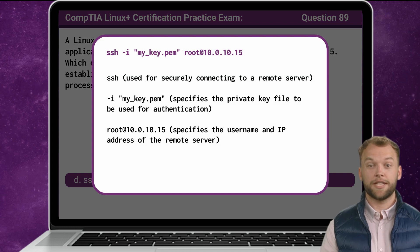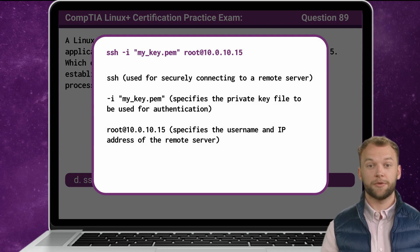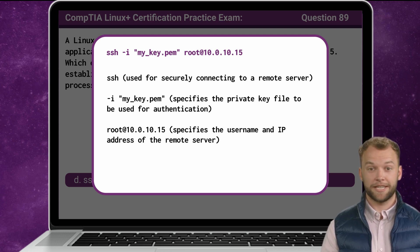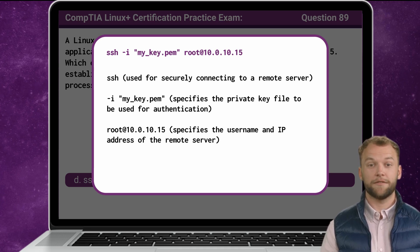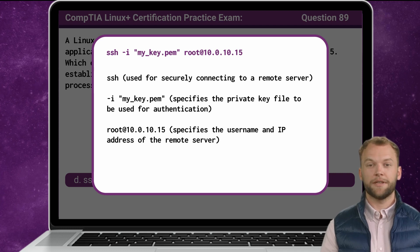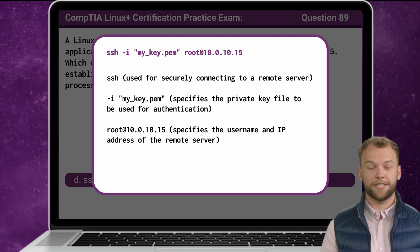Now that we know the answer, let's break it down. This command consists of several components. Firstly, SSH is the command line utility used for securely connecting to a remote server. The -i option is used to specify the identity or private key file to be used for authentication. Here, my_key.pem represents the path to the private key file required for authentication. This option ensures that the SSH client can authenticate with the remote server using the specified private key. Next, we have root@10.0.10.15, which specifies the username and IP address of the remote server.